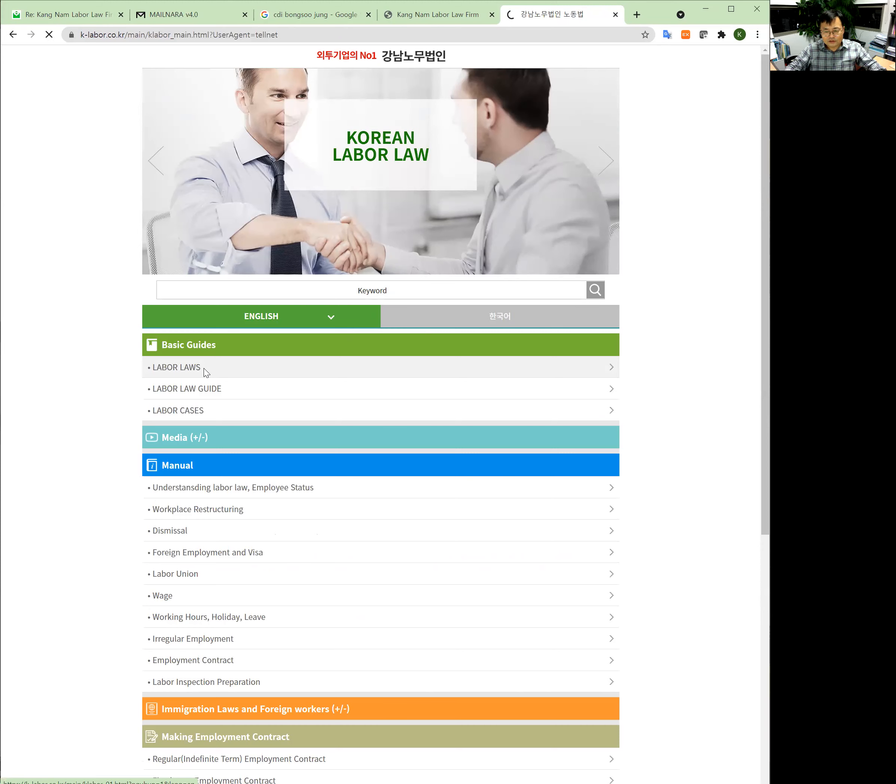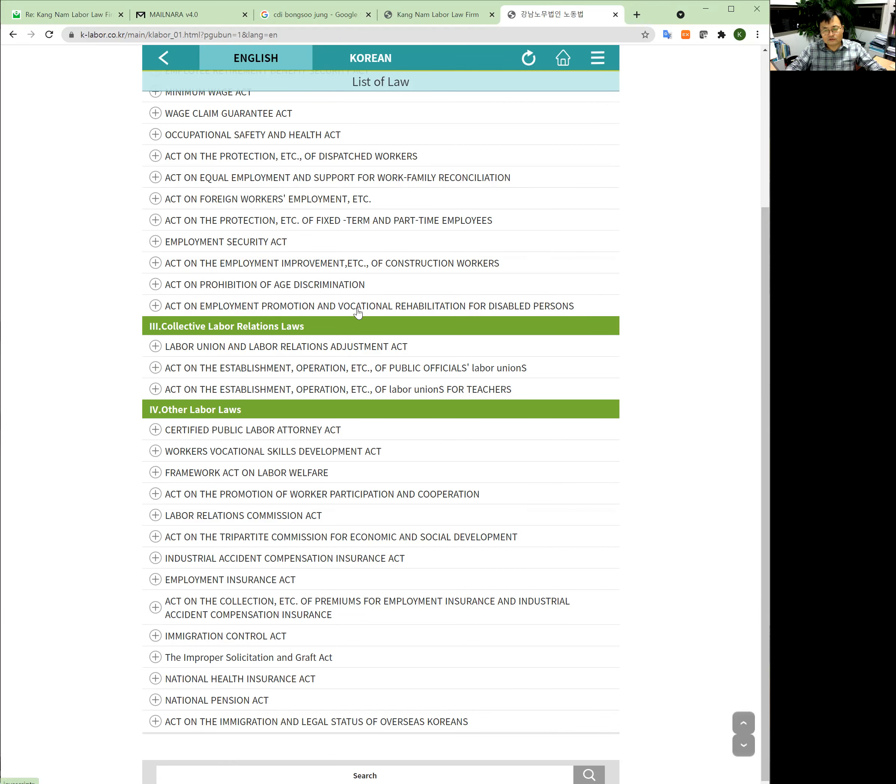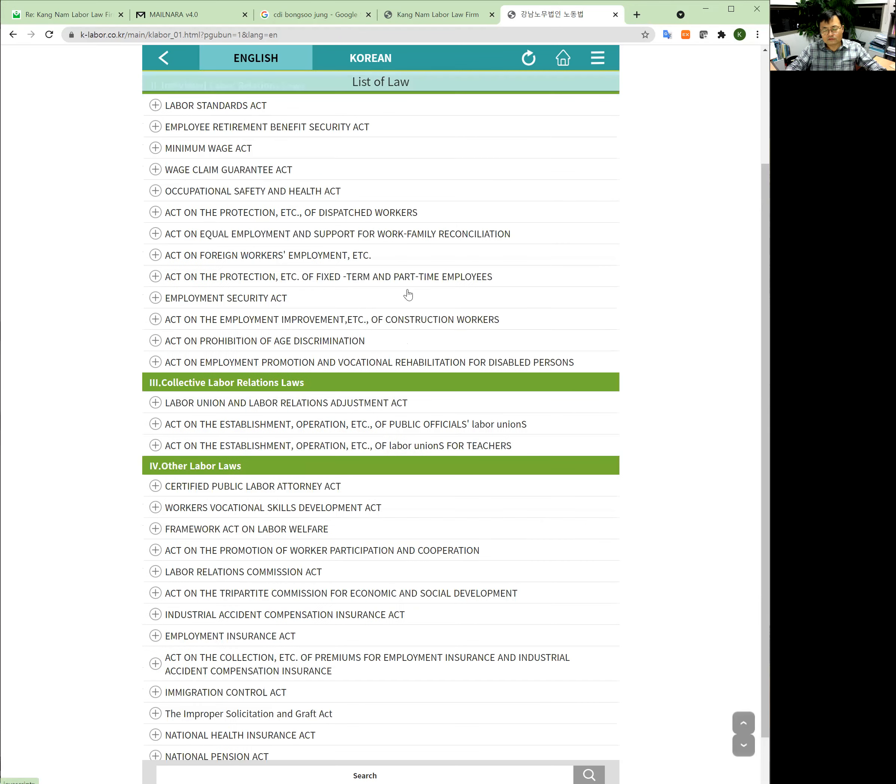This labor law, you can find easily on other Korean websites regarding labor law. English versions are very old. But this app shows the most recent law,